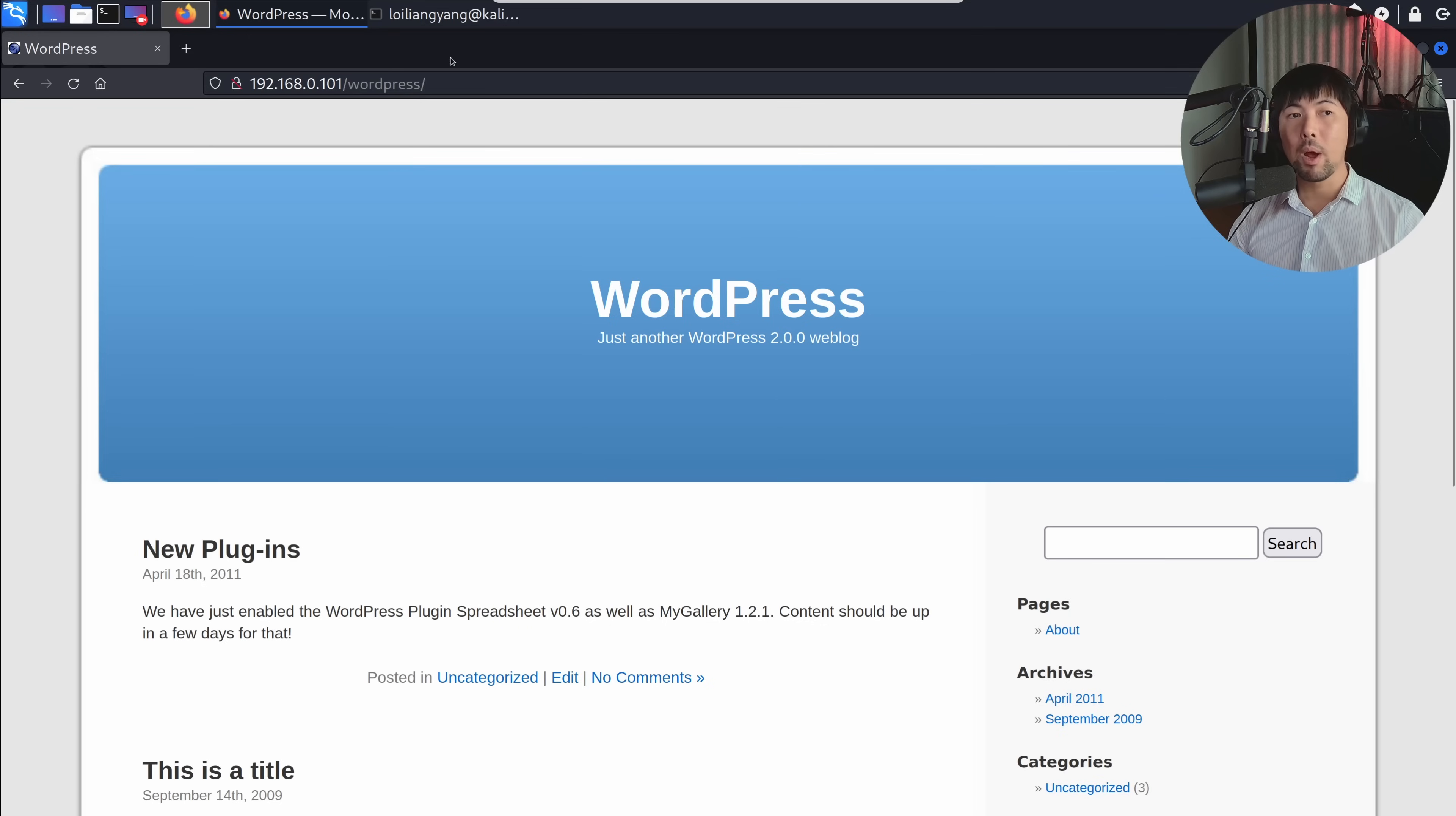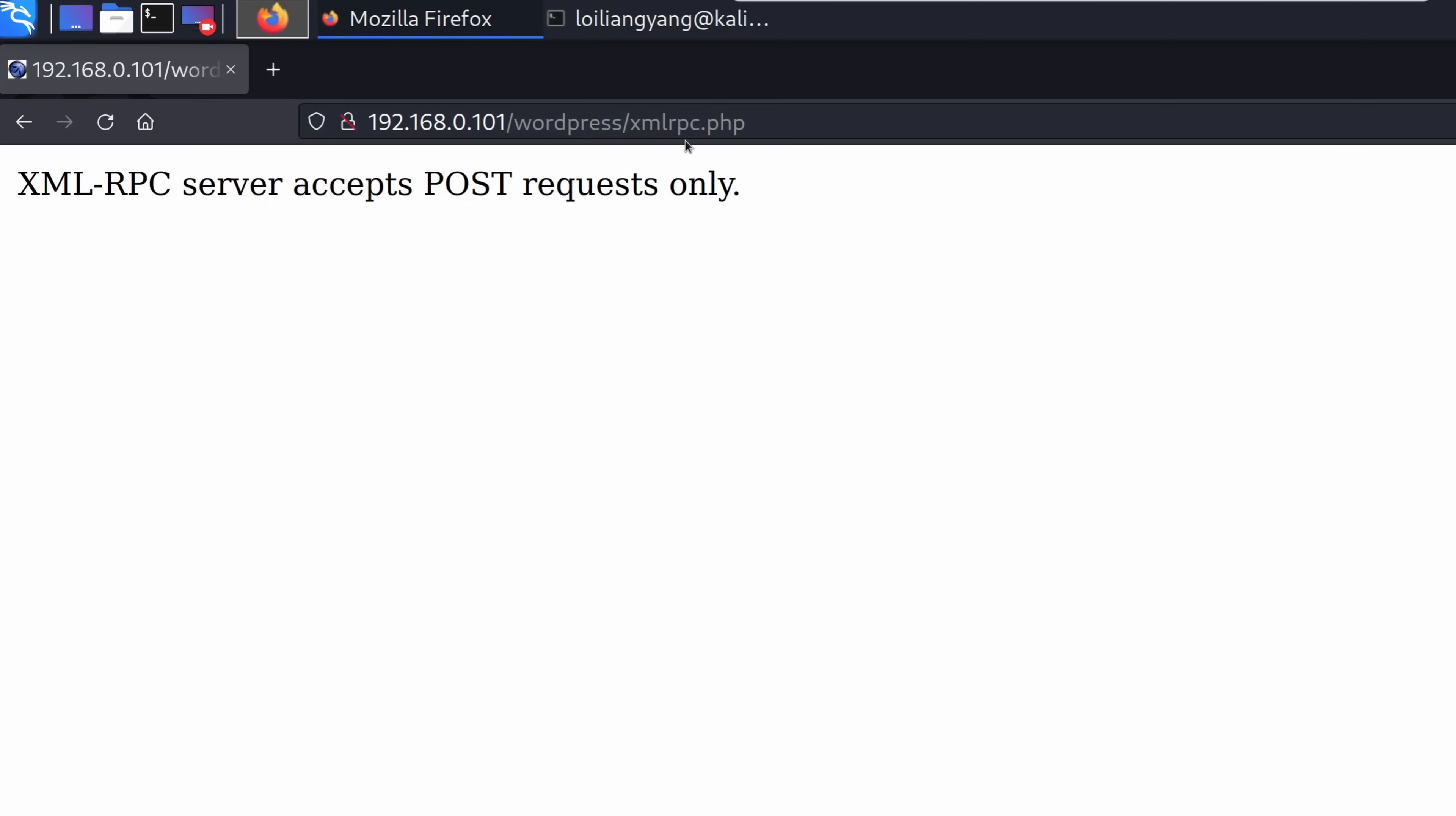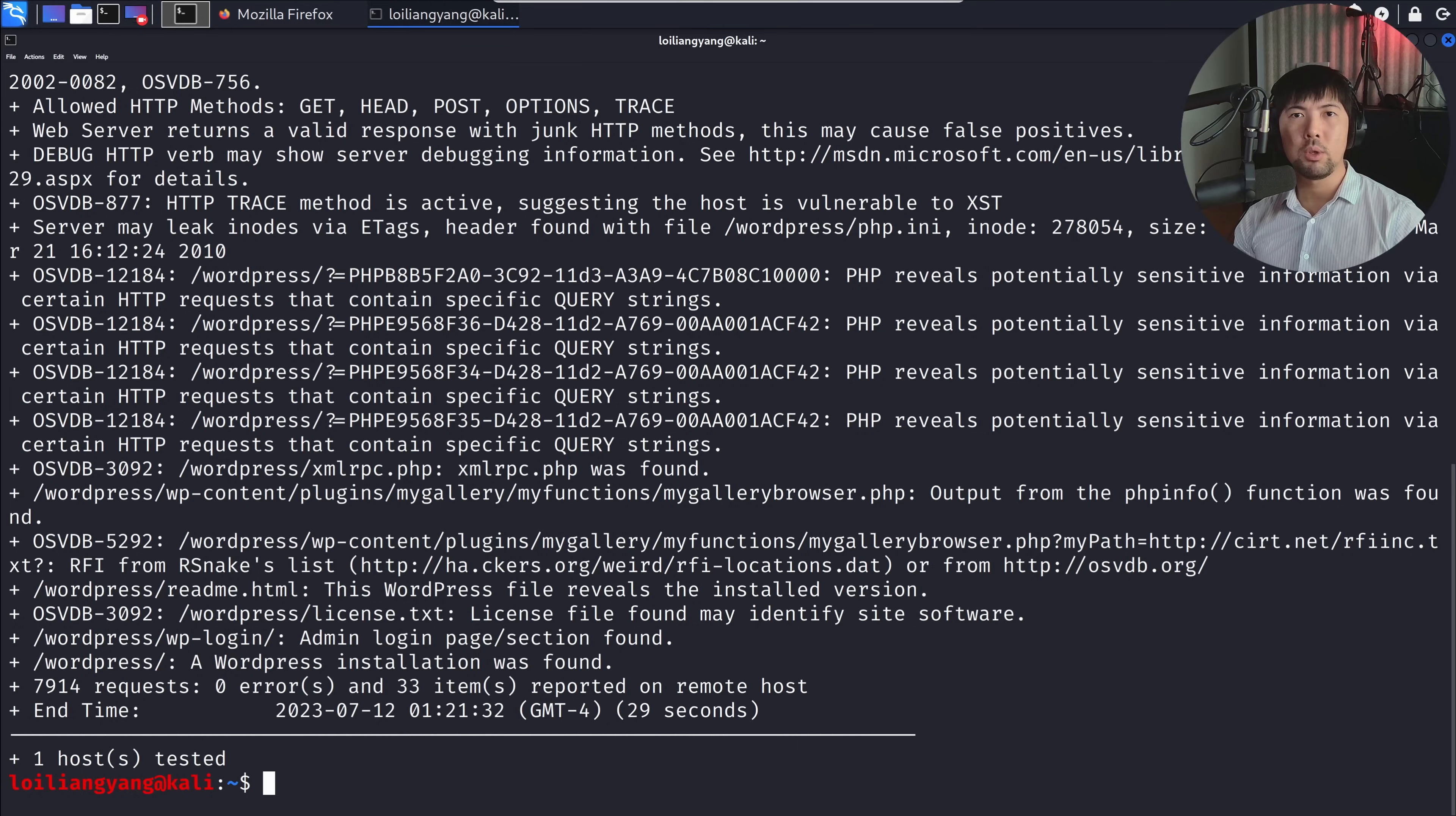Going back to the website, if I enter /WordPress/xmlrpc.php and hit enter, it states: xmlrpc server accepts POST requests only. What we can do next is tamper with our HTTP request so that we're sending a POST directly into xmlrpc.